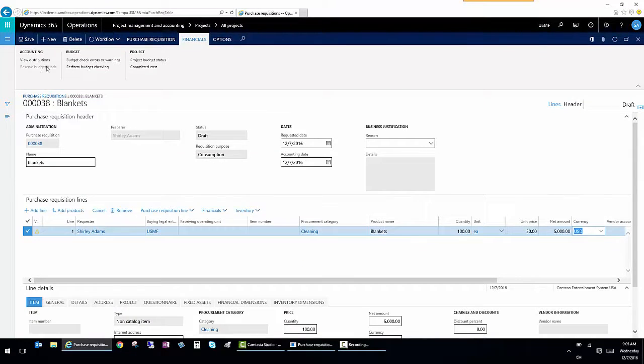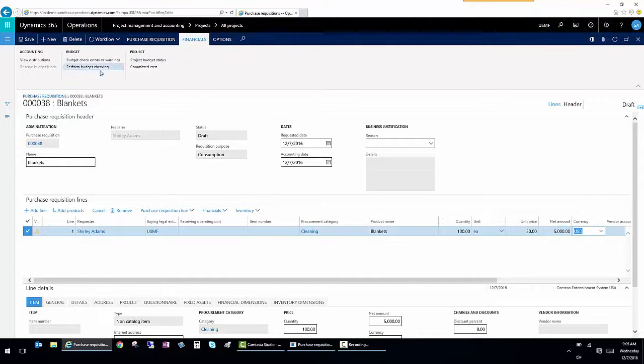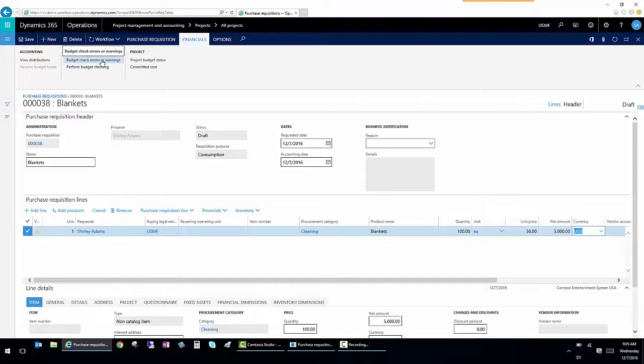But I got a message. So that message was a budget check error. So I'm going to show that again.